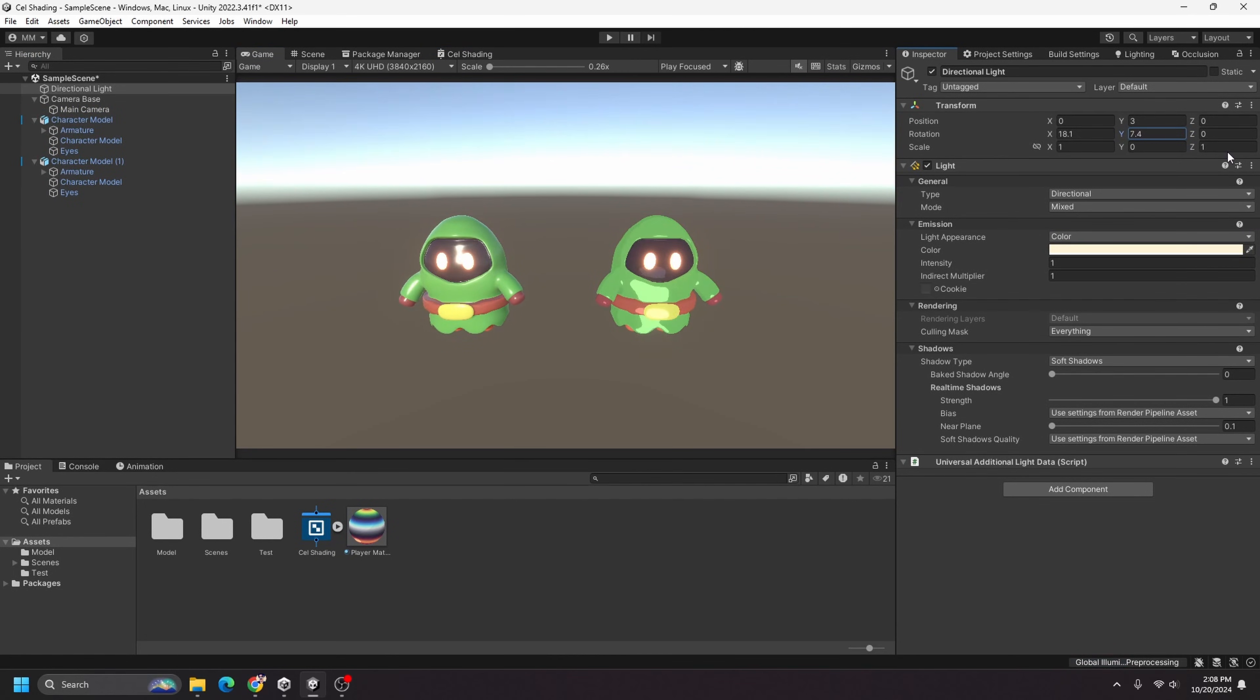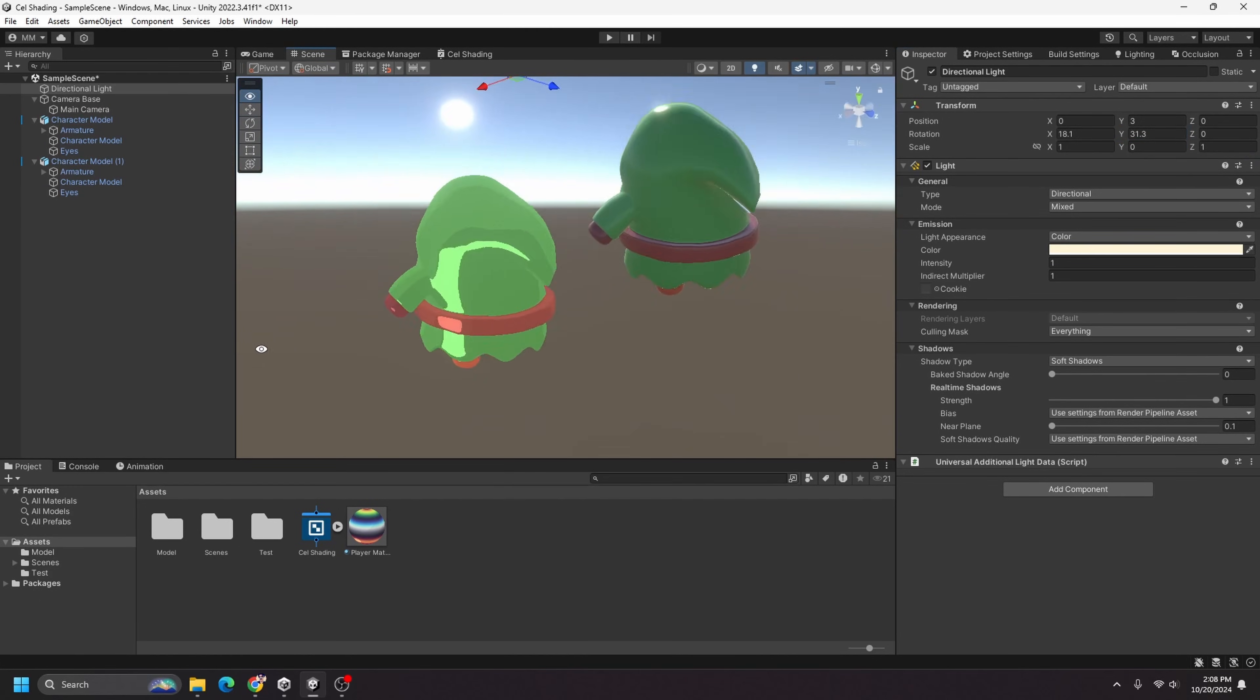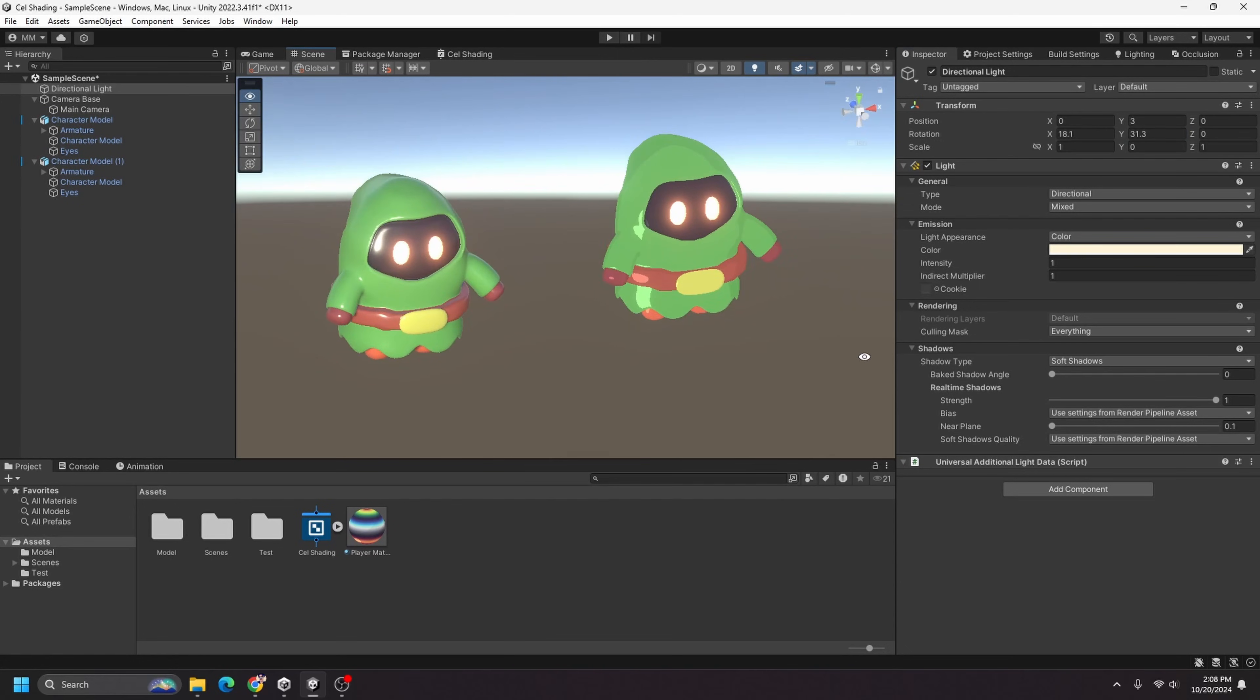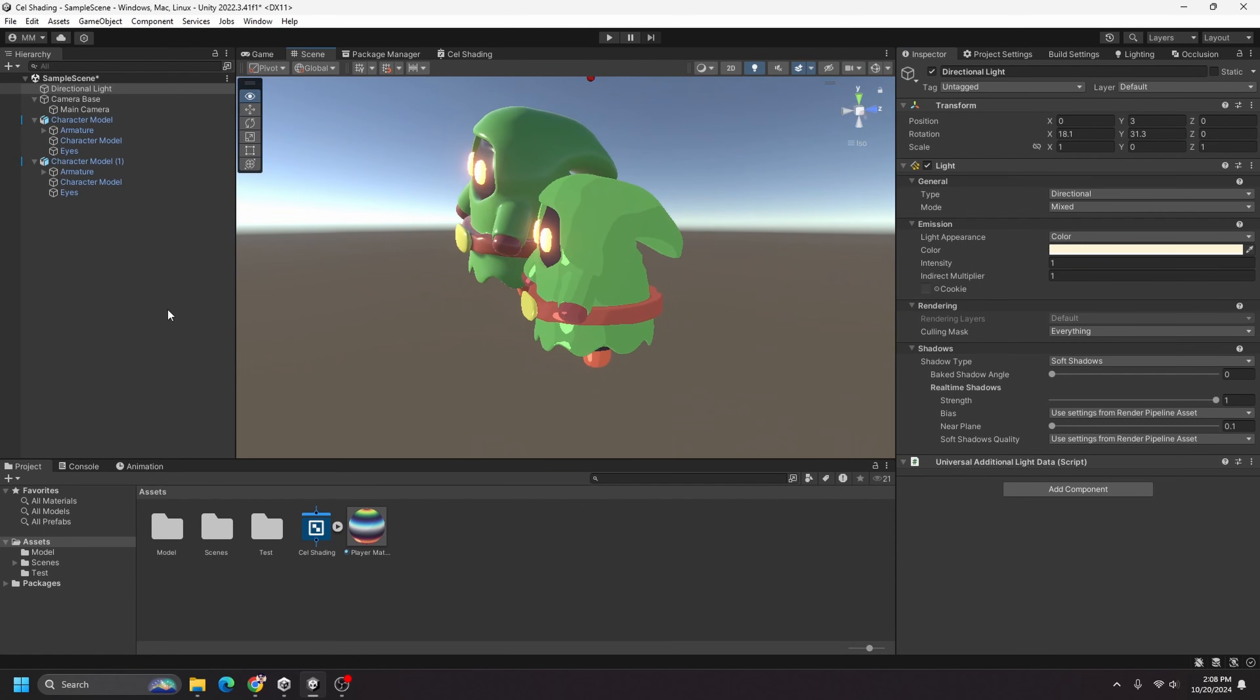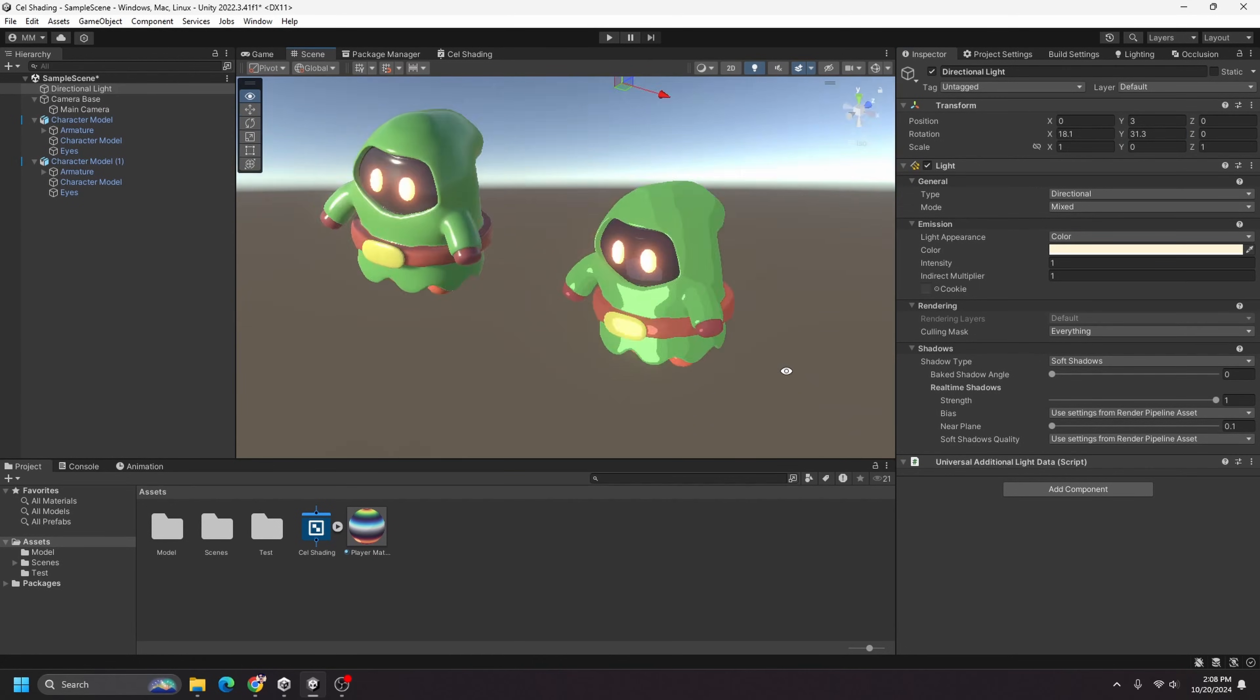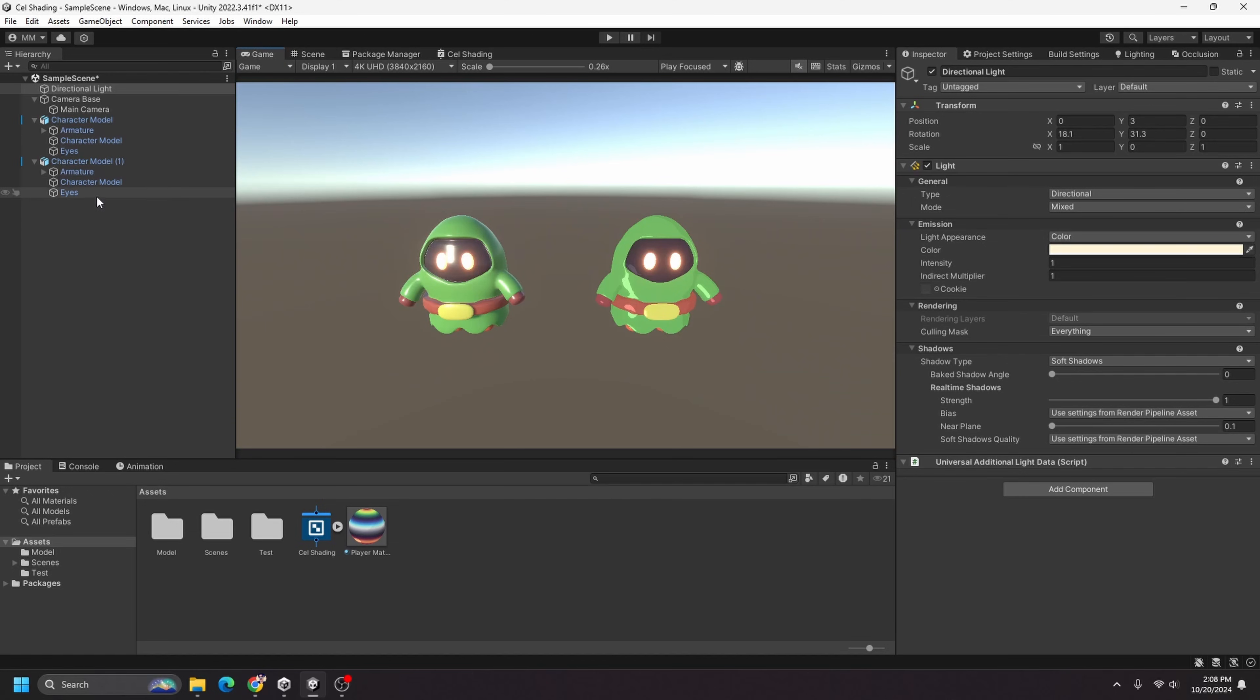Yeah, you see that highlight on the front there. So that is pretty much it. That is how you can go about getting yourself some cell shading into your game.